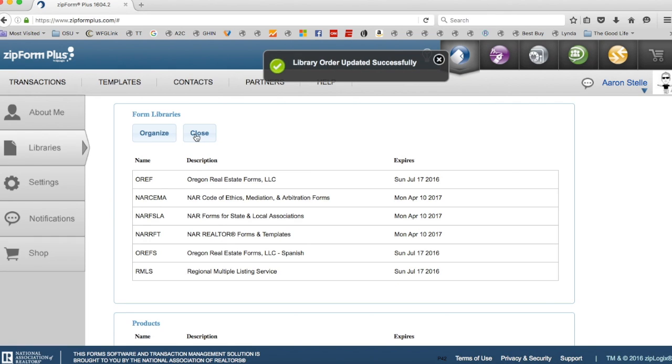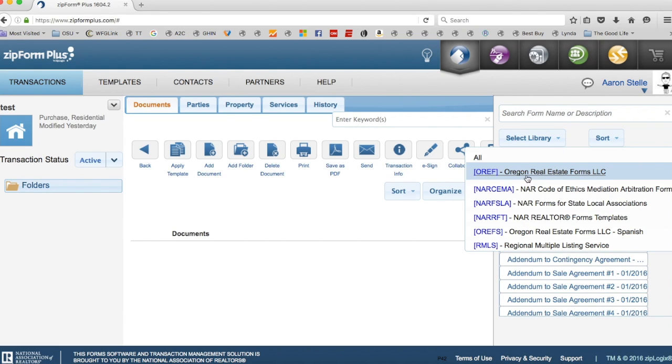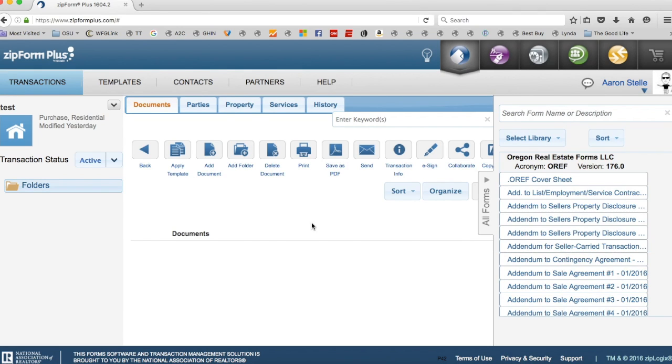And now that I'm done with this, if I go over here, OREF Forms will be on top every single time. So that'll save you a little bit of time and effort every time you're writing up a transaction.